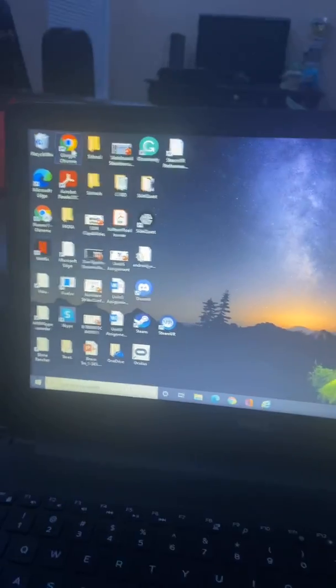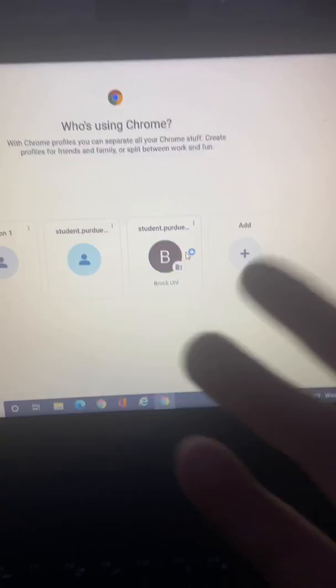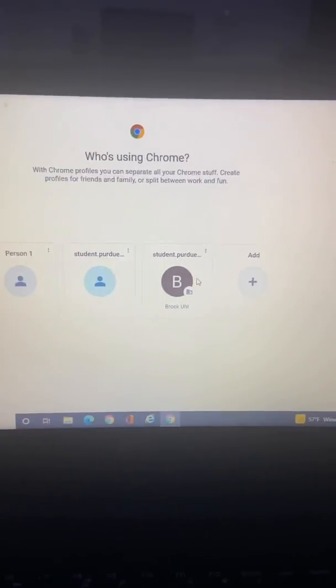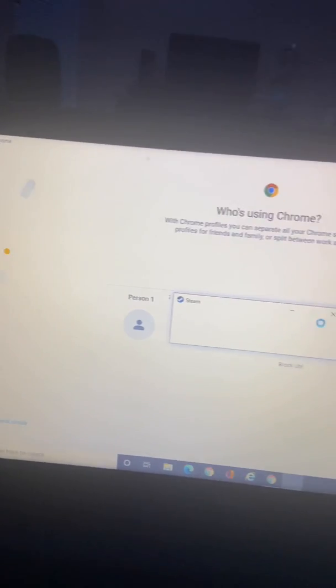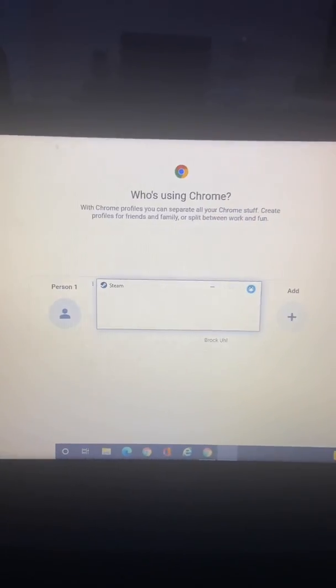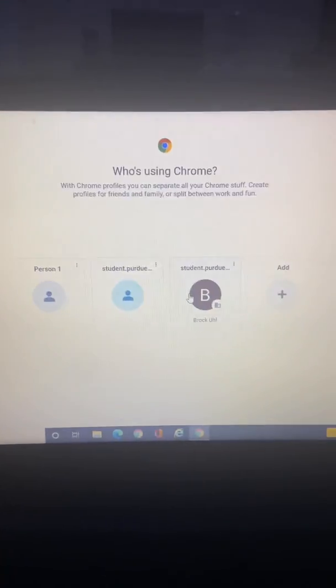But first you want to go to Google. I don't know if you can do it on Chromebook or Mac, all I know is you can do it on Windows though.